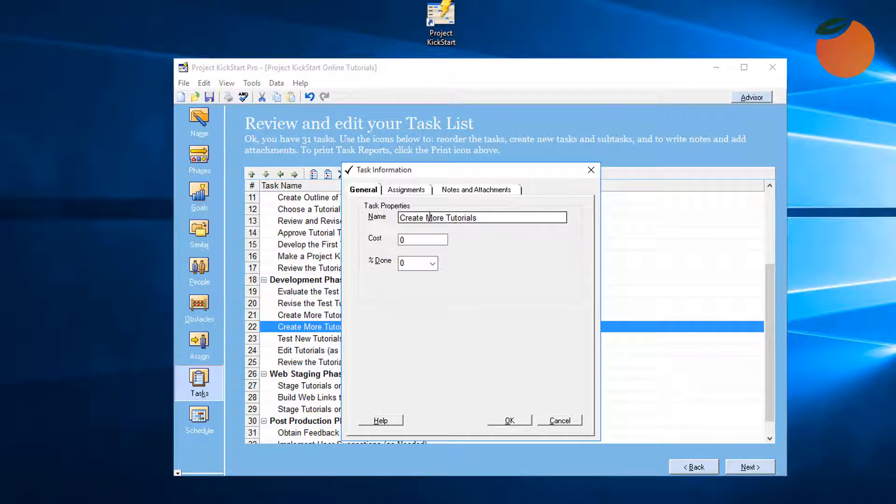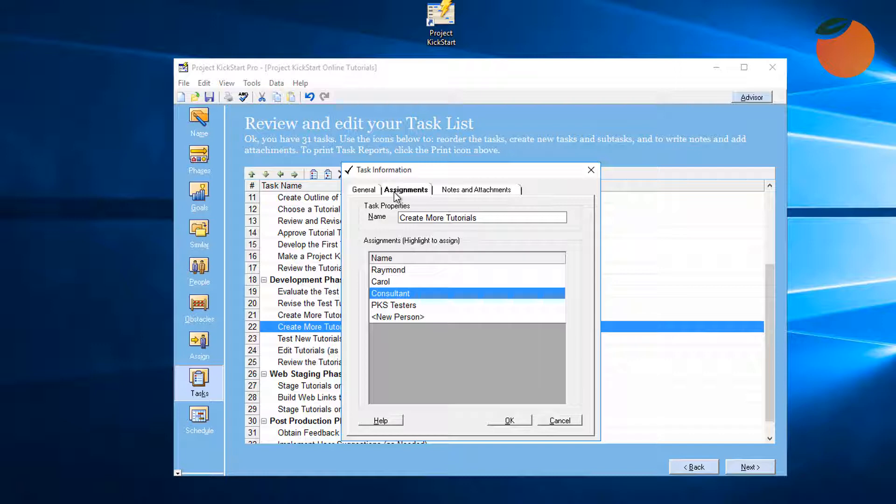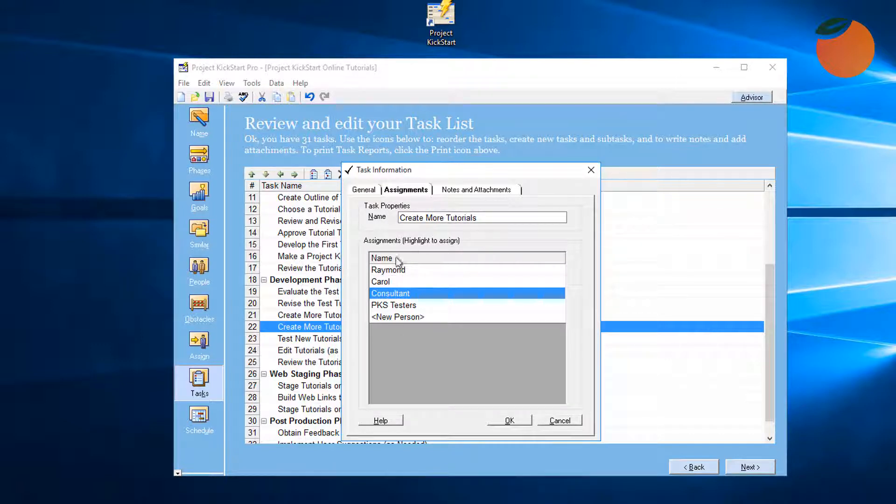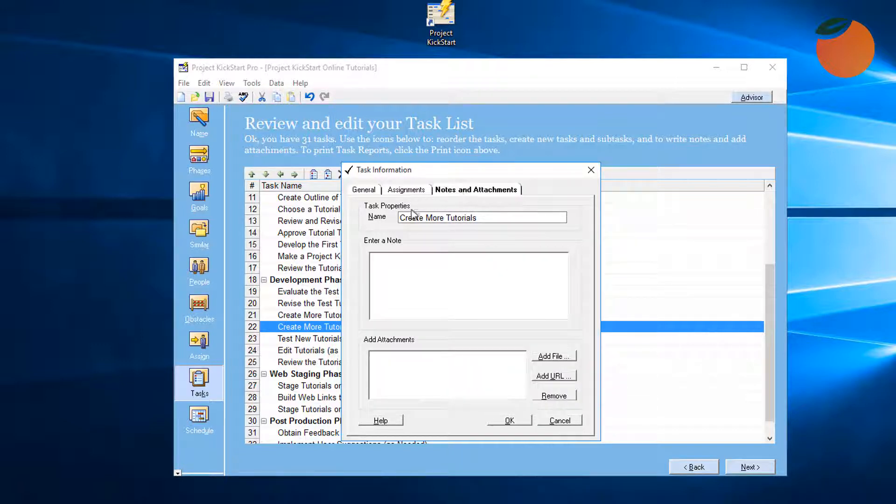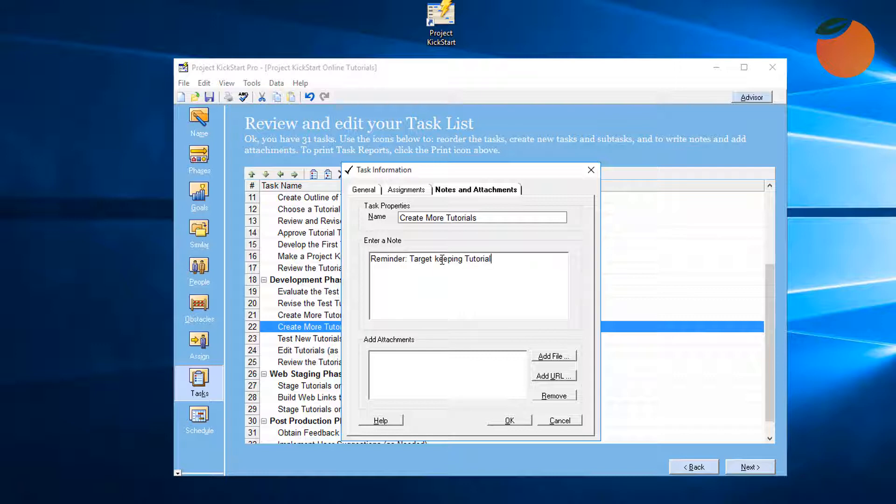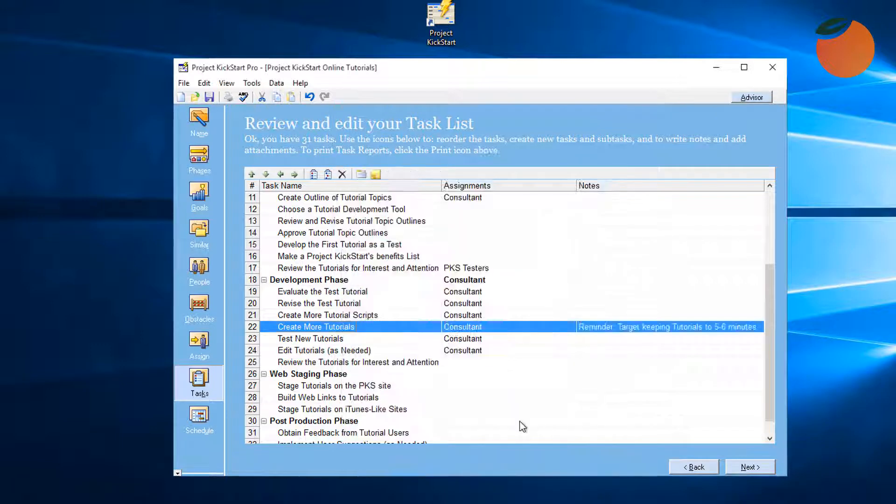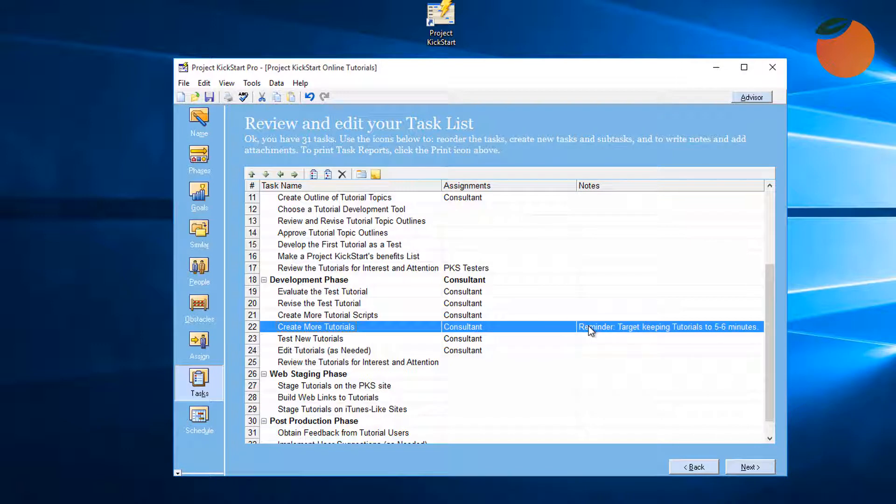Here in the General tab is where to edit the task name. There's also an option to enter the task cost estimate, and once the project is underway, the task percent complete could be monitored here. Here in the Assignments tab, the task name can also be edited and people can be added or removed from the task. Here in the Notes and Attachments tab, the planner can add any note to a task and create more tutorials. That might be a good time to add a reminder about the objective to limit the length of these tutorials. It might also be helpful to add a link to the website folder where these completed tutorials will be stored. Click OK, and the note shows up here along with an icon to indicate that there's an attachment.